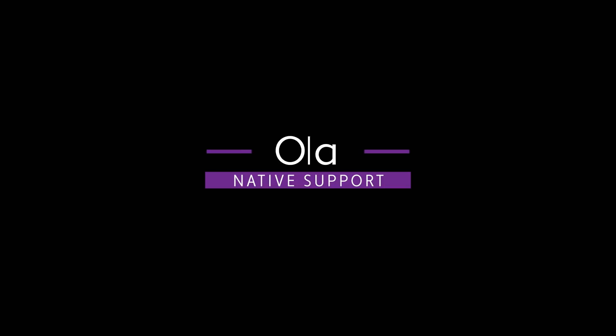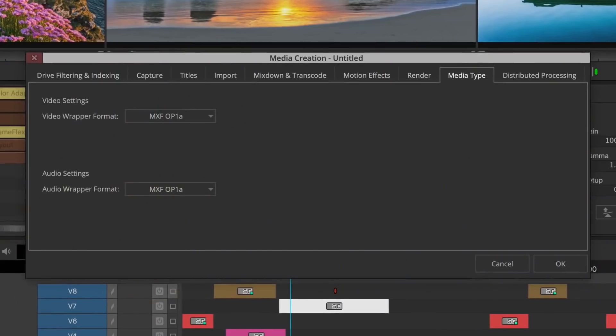The new engine will also natively support OP1A media, a common industry format. Not only will you be able to ingest it without re-wrapping to MXF, but you will also be able to create new OP1A media from the consolidate, transcode, mixdown, and export options directly from your projects. This is a welcome update that will improve round-trip workflows with other software.